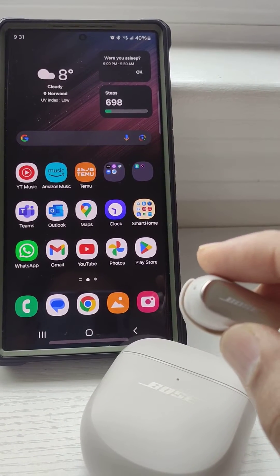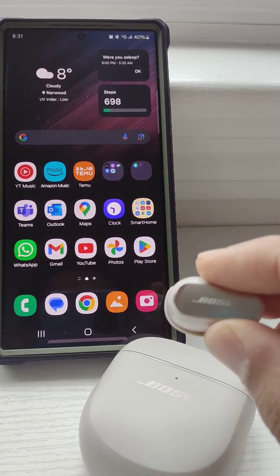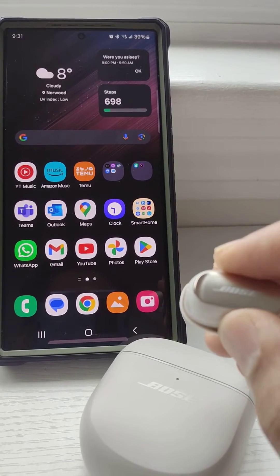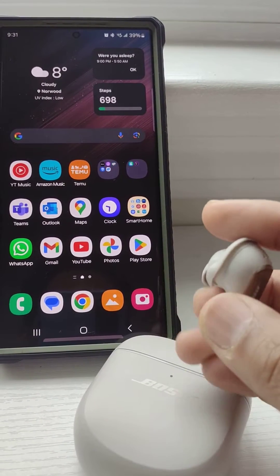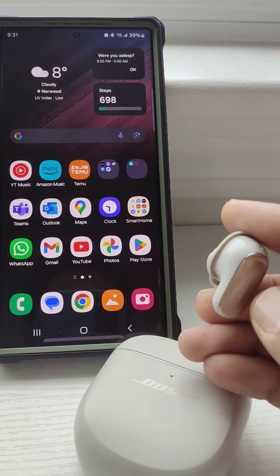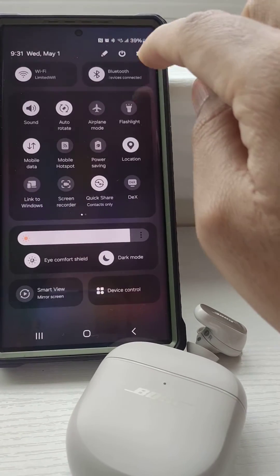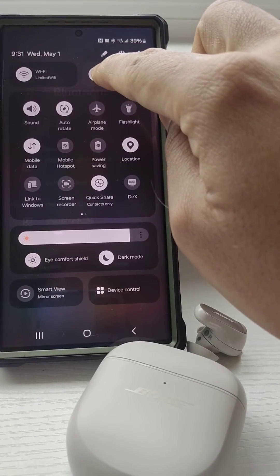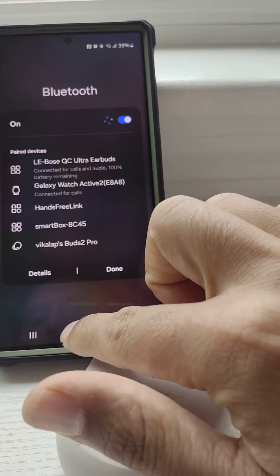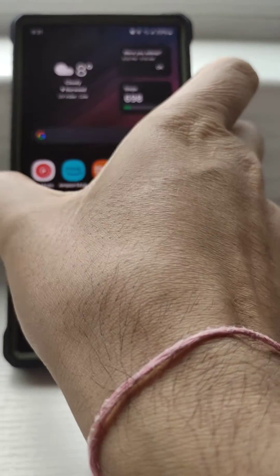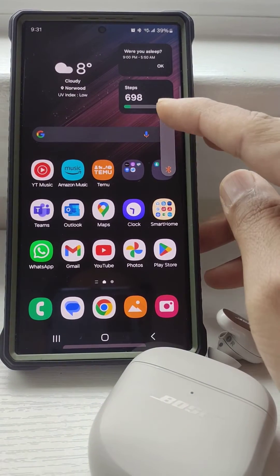Hello everyone, this is a quick video to show an issue with Bose QC earbuds where no sound comes in sometimes. When you pair this device it will show connected, but there is no sound — you can change the volume up and down and sound will still not come.